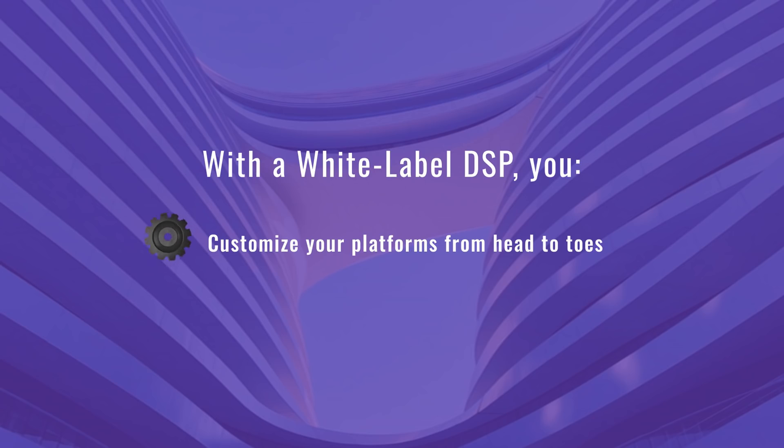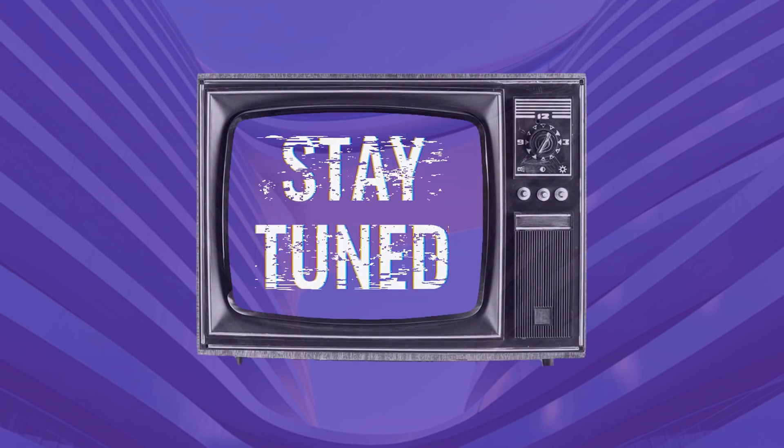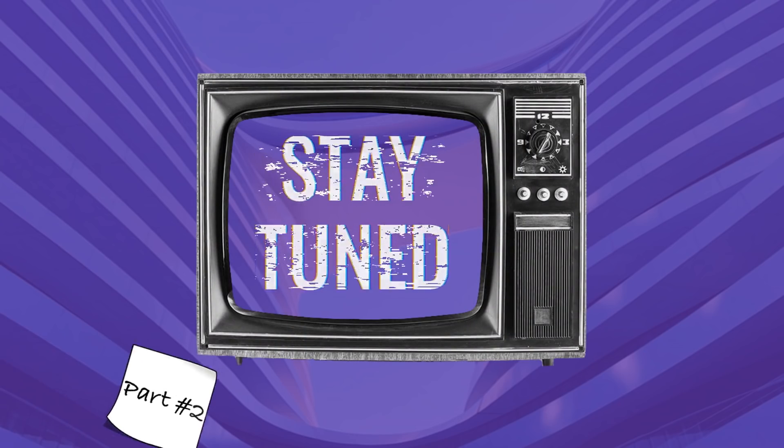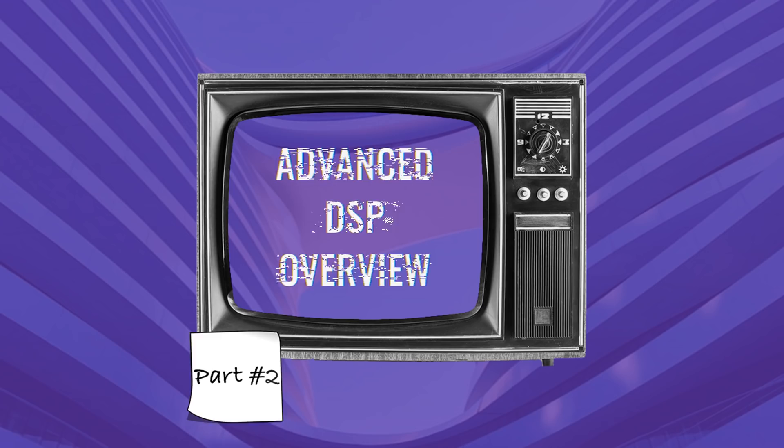That's pretty much it for the basic portion. Stay tuned for advanced part 2 of the tutorial to learn about advanced features of a white label DSP.